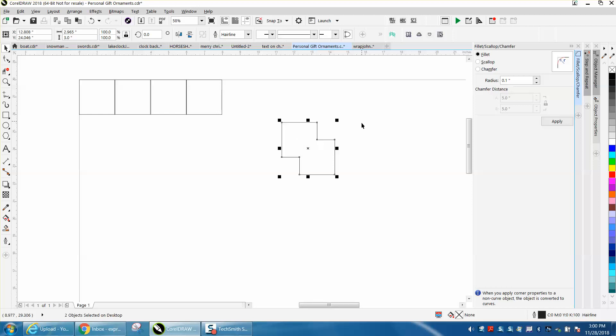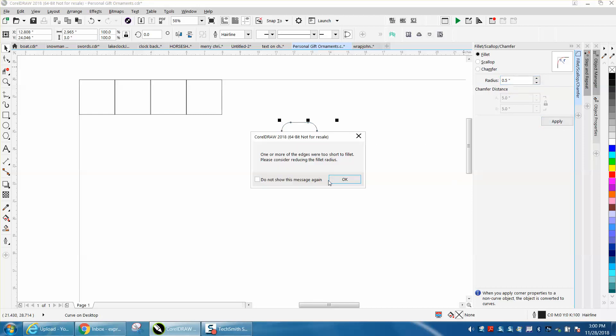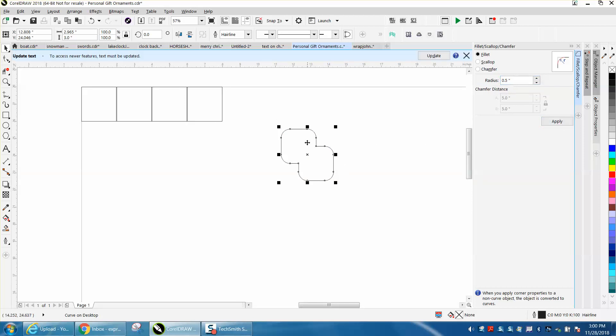I'm going to weld that together and I want to round off the shapes a quarter of an inch. Well let's make it a half inch so it'll show up, and hit apply. You notice it did the outside radiuses a half of an inch.